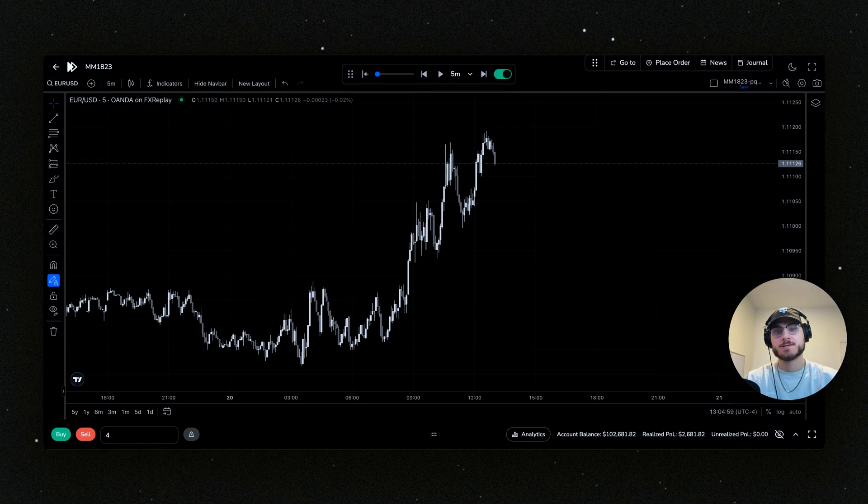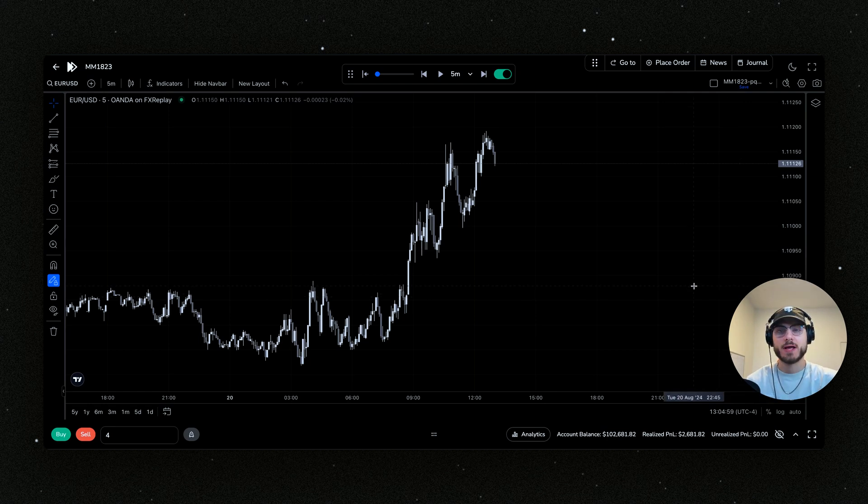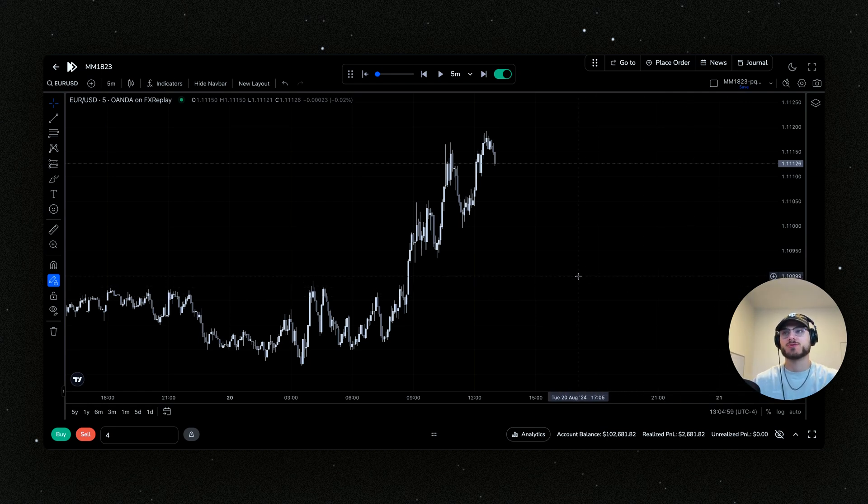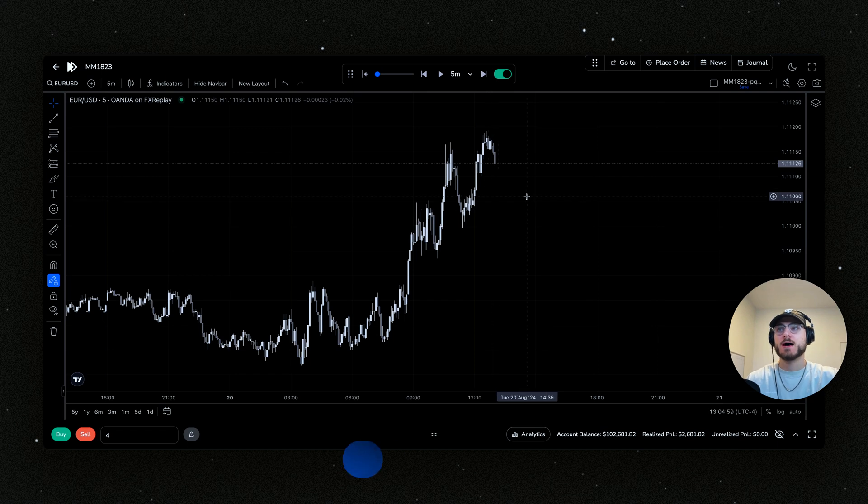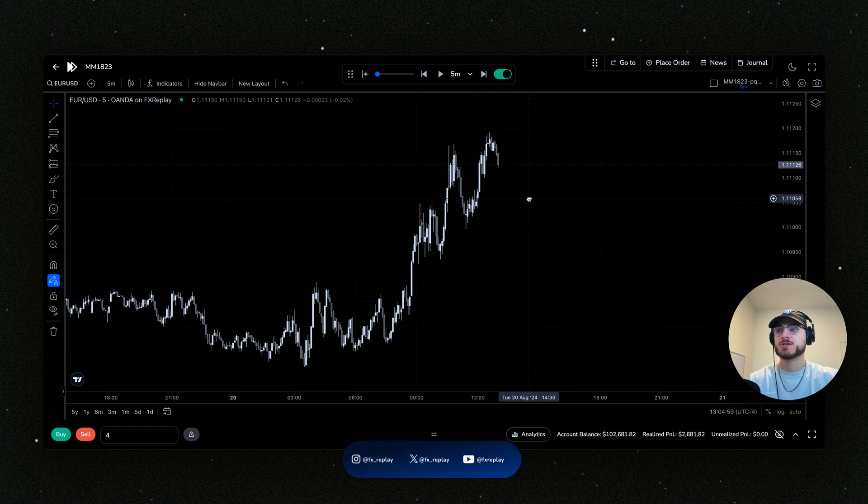What is going on guys, this is Matt from FX Replay and today we are going to talk about a brand new feature: right-click trading. This is something that we are very excited to announce.